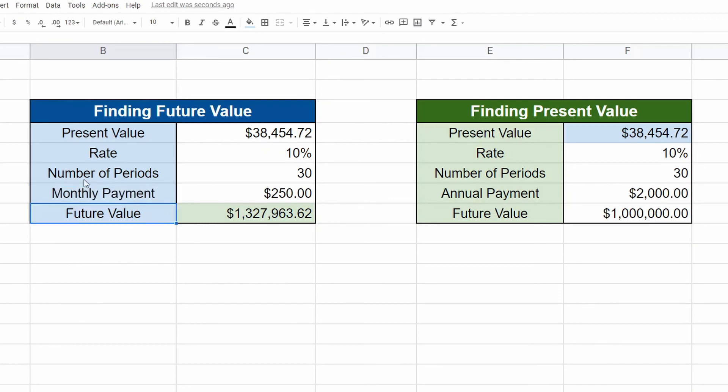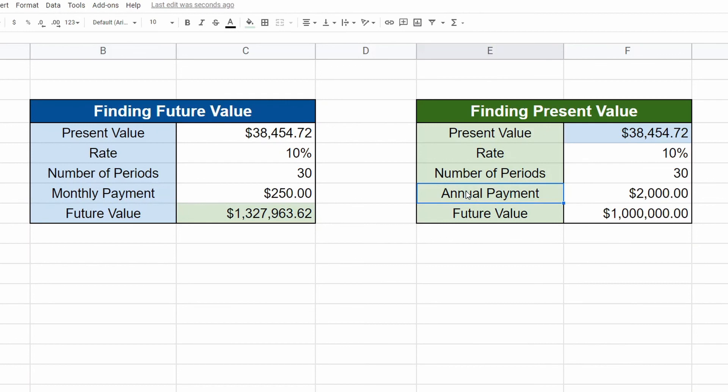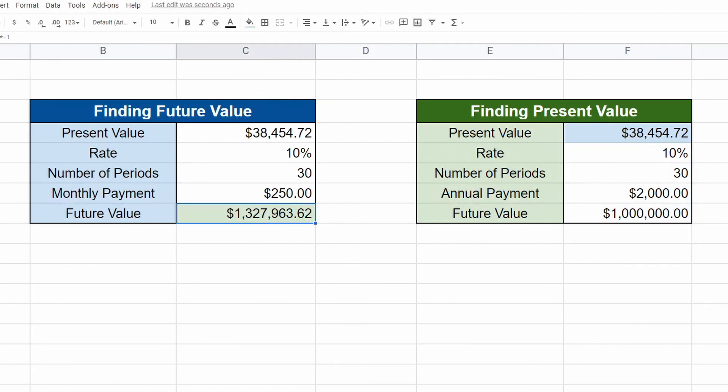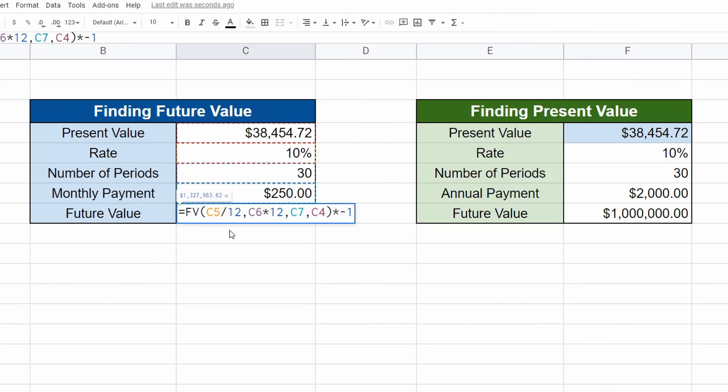So now you know how to find if you're looking for annual or monthly. If it's annual, you don't need to worry. It's really easy. If you do want to switch up to monthly payments, then this is all you have to do. You have to divide the rate by 12 and you have to multiply the number of periods by 12. There's 12 months in a year.